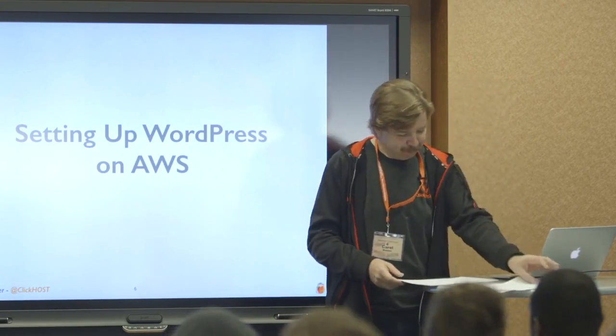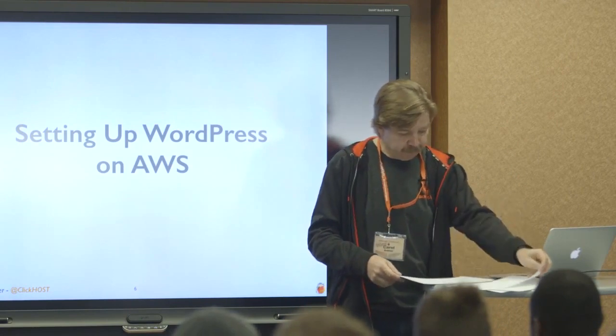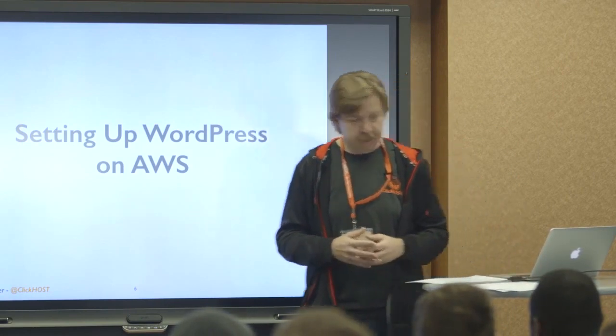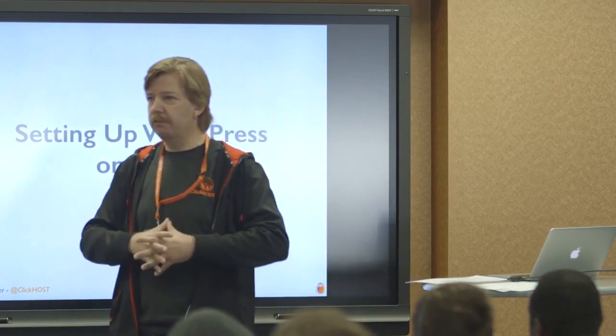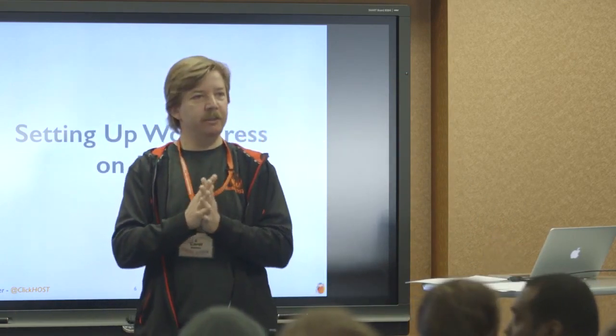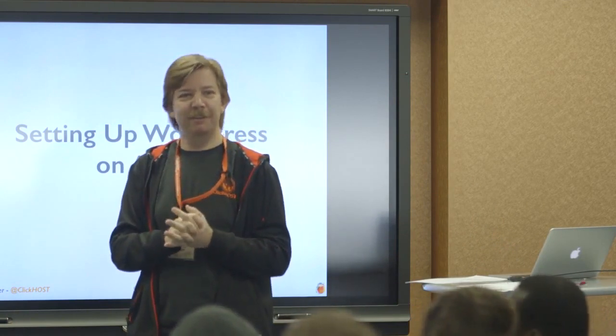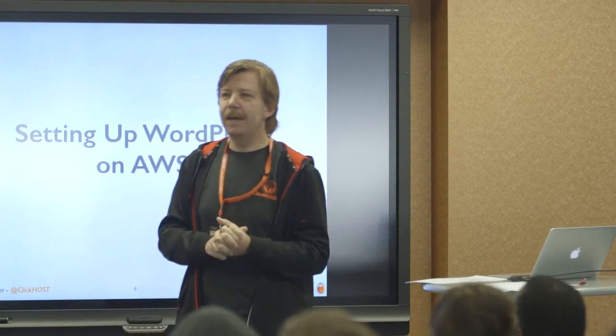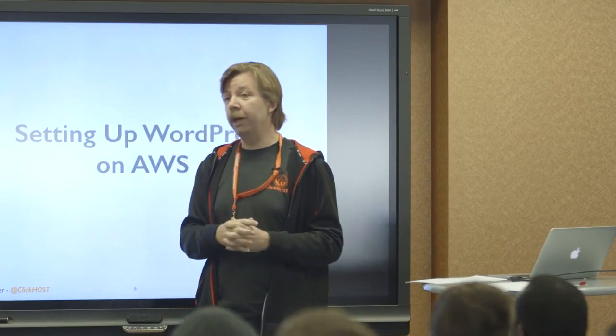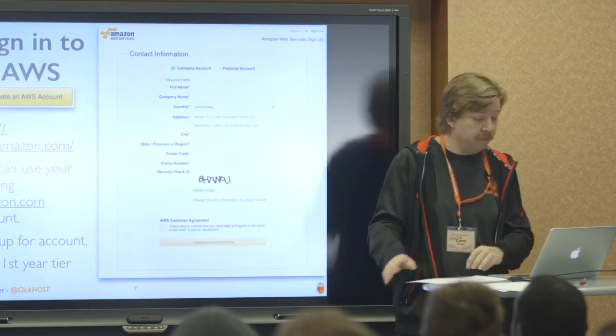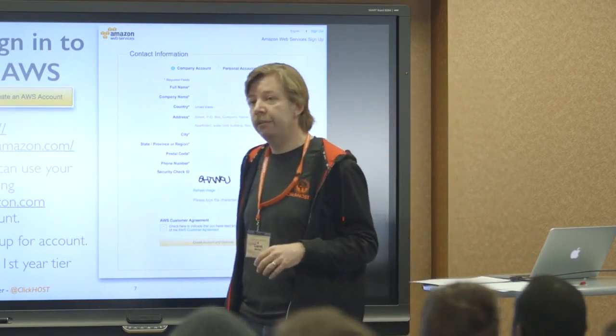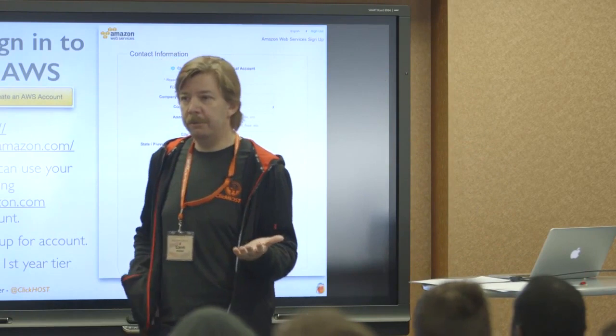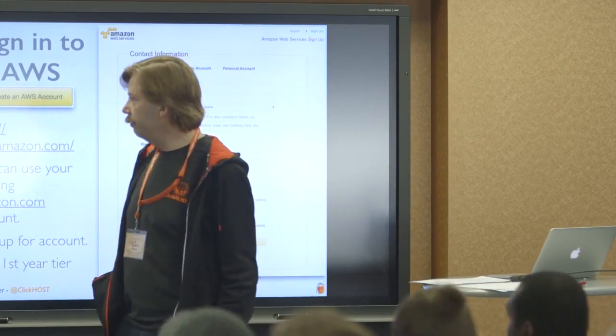Okay, so let's jump into some fun WordPress stuff. Who has just an Amazon.com account where you buy stuff from Amazon? Okay, maybe I should ask who doesn't have an Amazon.com account. Okay, good. So if you have an Amazon.com account, you can use that. There's a few extra steps that you have to perform.